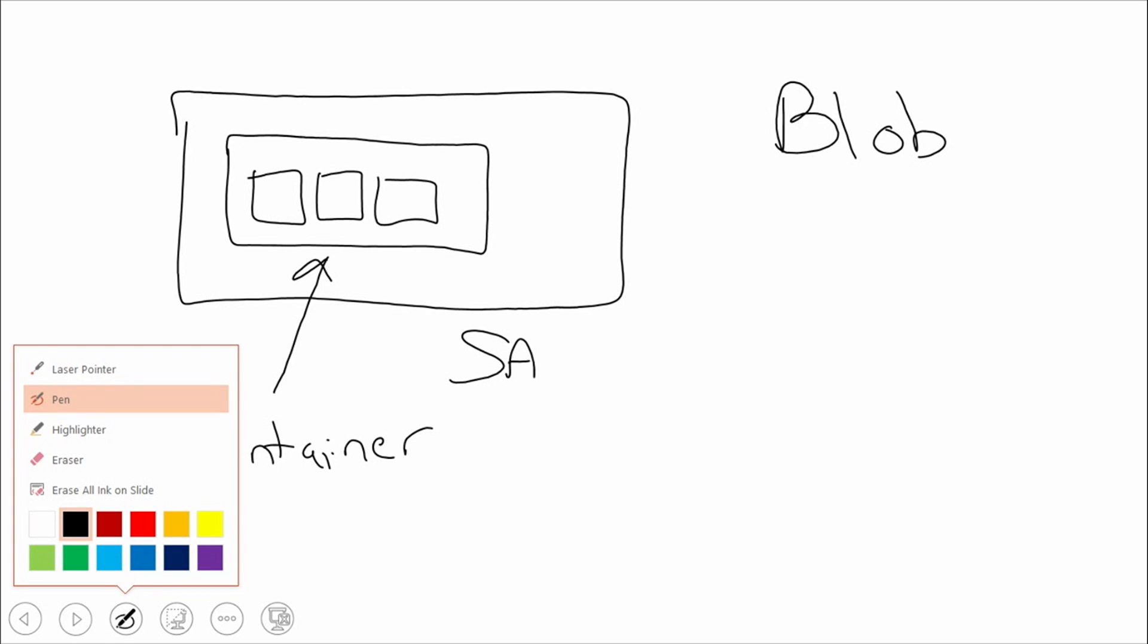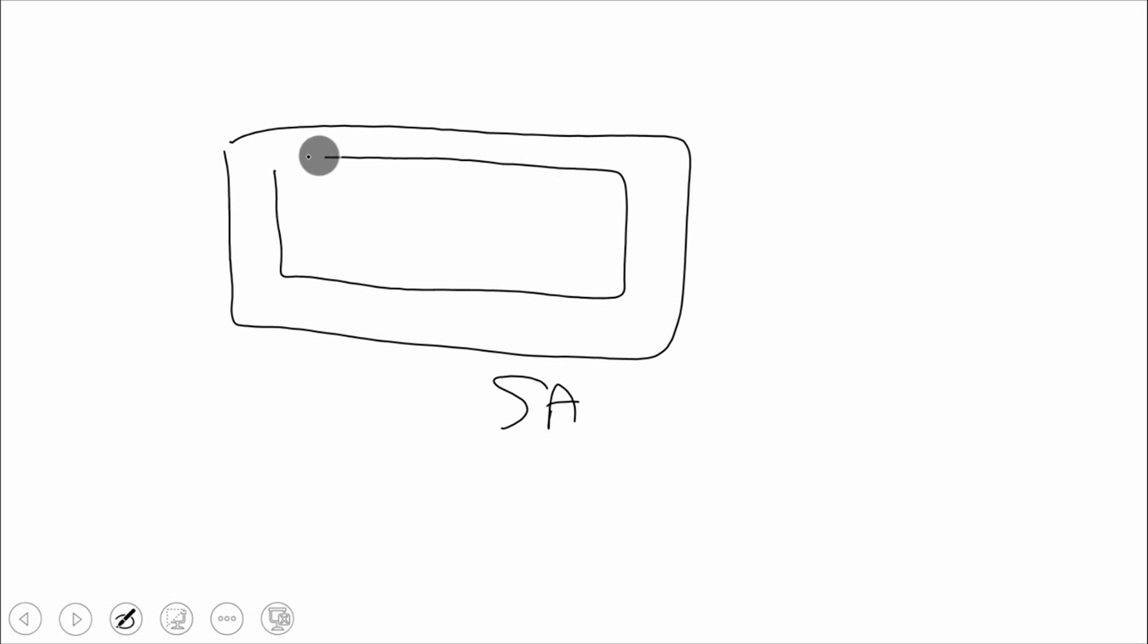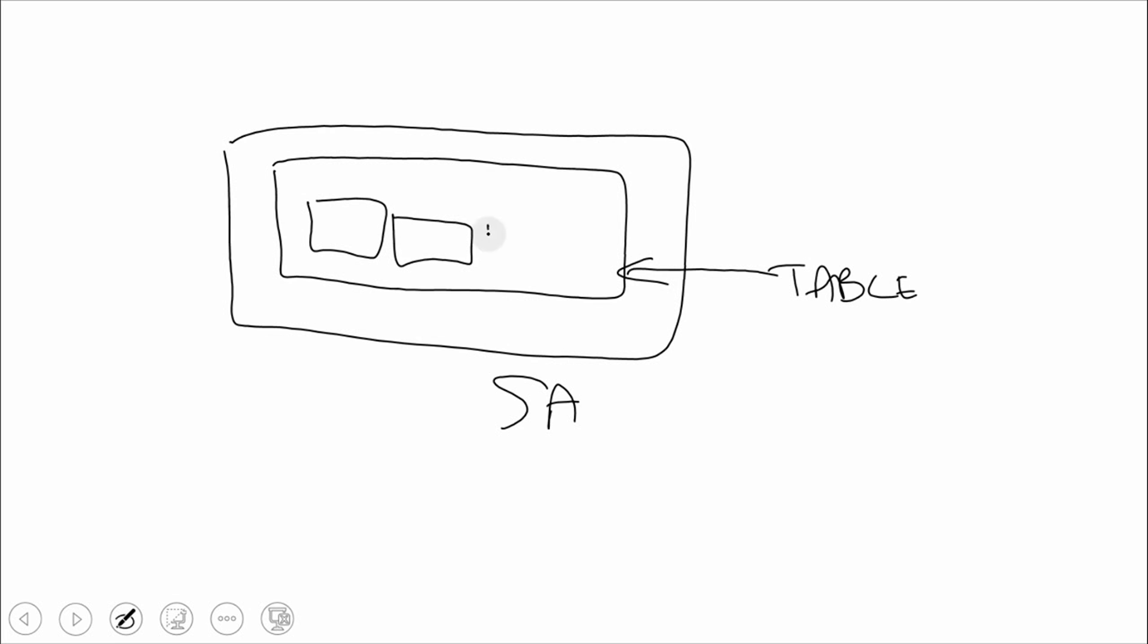If we did the same exact thing and talked about tables, we also have table storage in Azure. Table storage is basically the similar concept. We have our storage account, and then on top of our storage account, we will have our table. This is where we would name our actual table. And then inside of our table, we'll have entities. Looks very similar to the block blob that we saw before, and that's intentional.